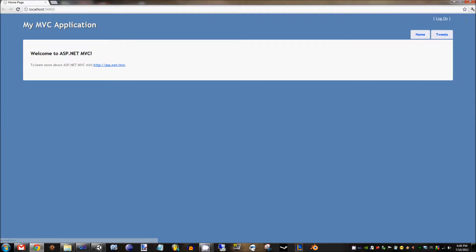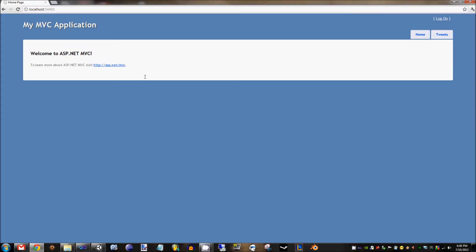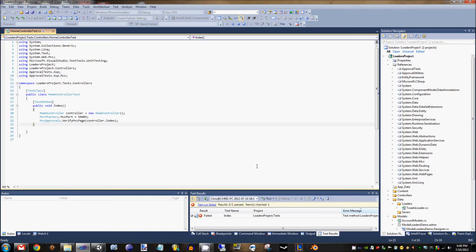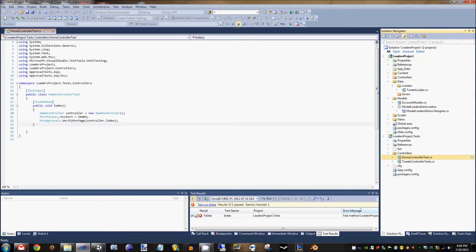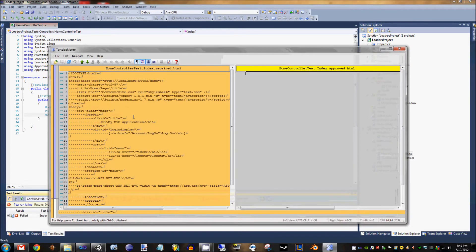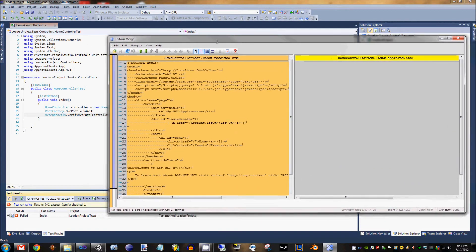Basically in this application we have a model containing a table with three records in it, a home page that has no database connection, and the standard CRUD operations that exist in MVC apps when you generate the controllers. What we're going to do is use the MVC tests in ApprovalTests to see that we can remove the database from the connection with a few simple steps.